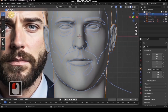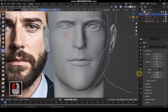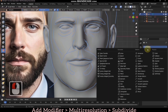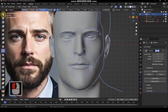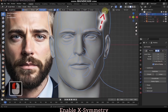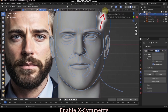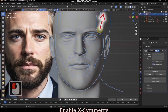Go to sculpt mode. I am adding a multi-resolution modifier to the face, as it's difficult to add finer details and wrinkles to give the model a realistic resemblance. Enable X symmetry to mirror the brush effects.